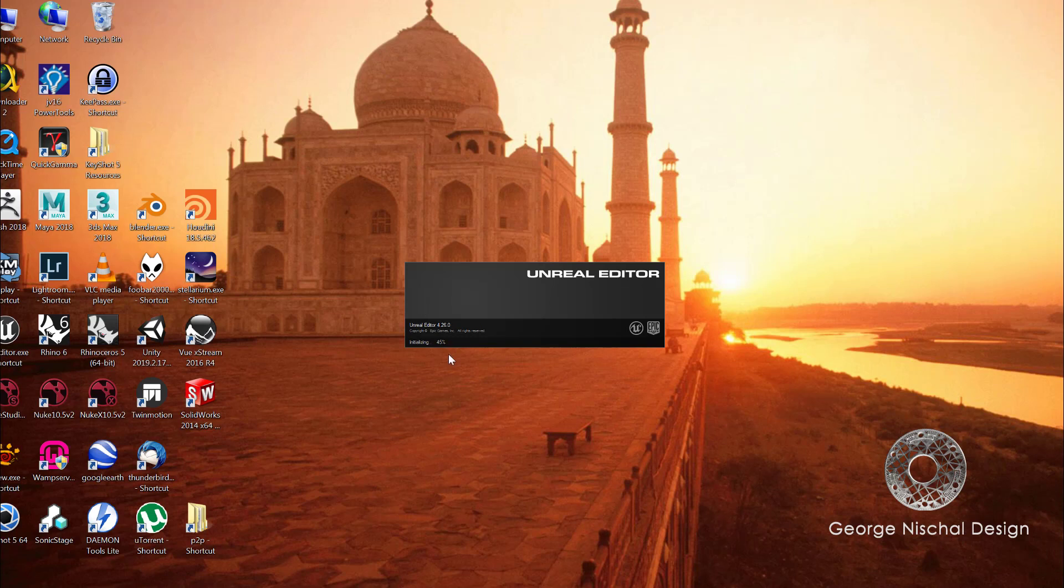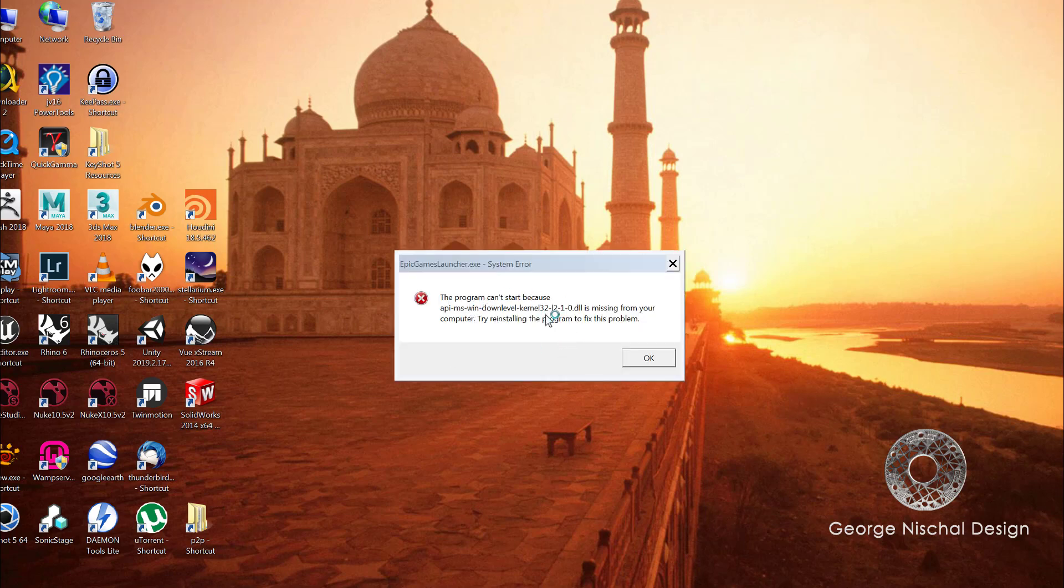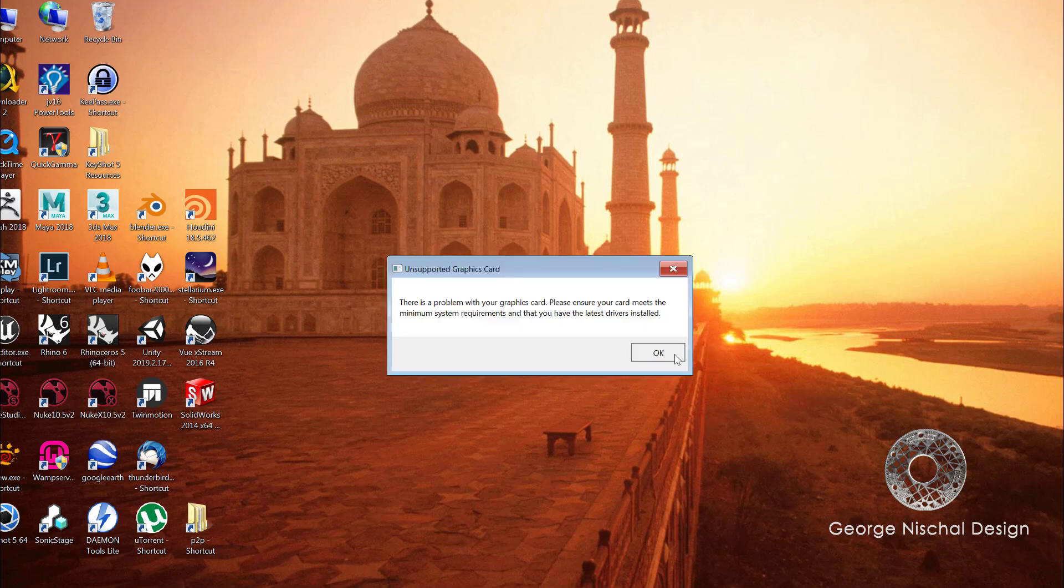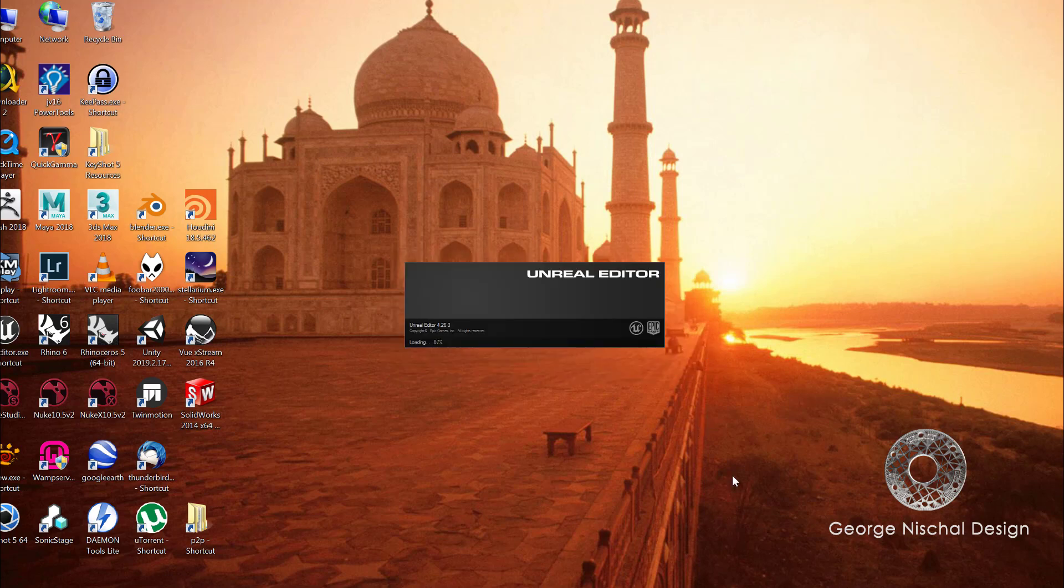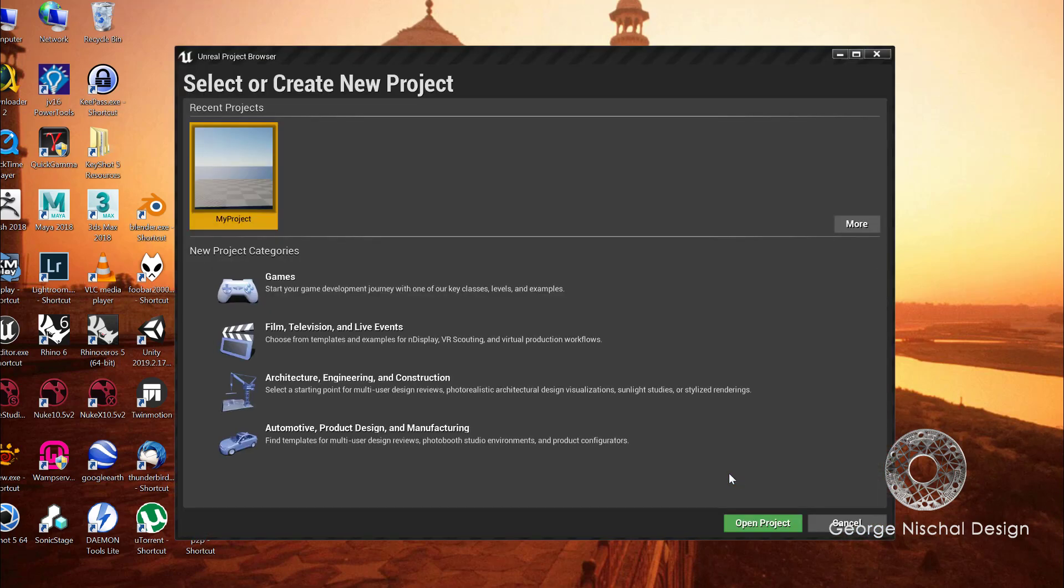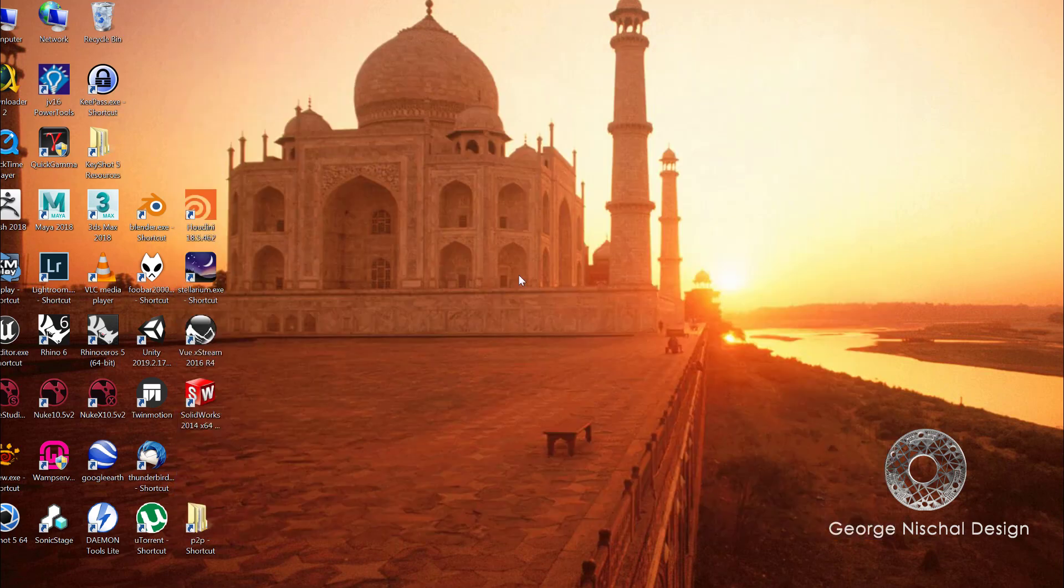What happens is you get the error again, but you hit okay on that, you get the error again, you hit okay on that, and what you'll find is that it starts up. So you hit your project and it's loading up.